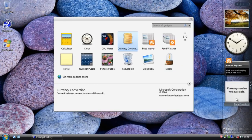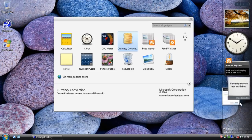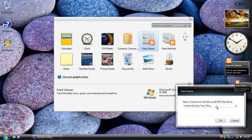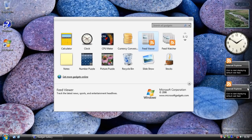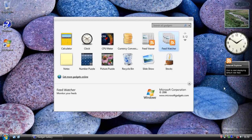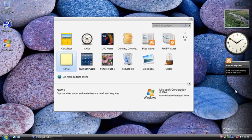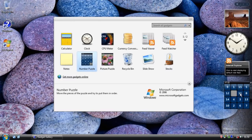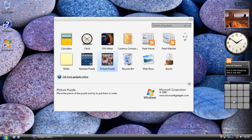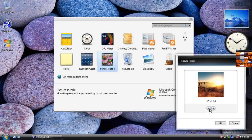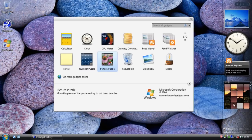We've got a currency conversion gadget - I don't think this is going to work but you get the idea. We have a feed viewer, which was in Build 5219 albeit slightly differently designed, and a feed watcher which is just a different design. We have a sticky notes gadget which made it into the final version of Vista. We've got a number puzzle where you slide the numbers to get them in the right order. The picture puzzle gadget did make it into Vista with a slight redesign, and there was a skin to display numbers as a grid on the picture puzzle, so technically the number puzzle made it in a different form.